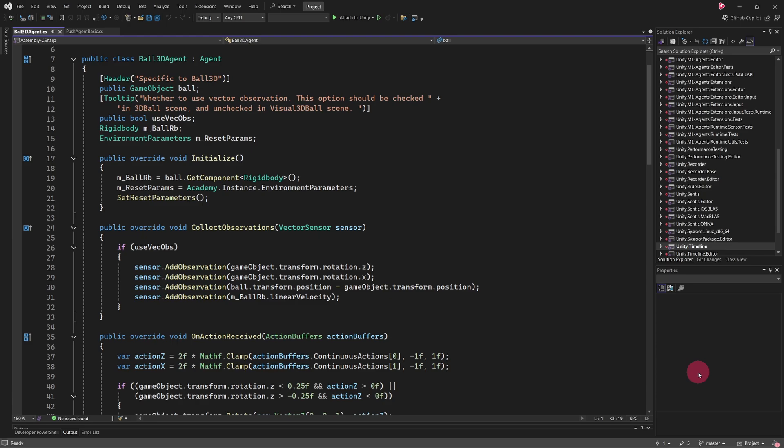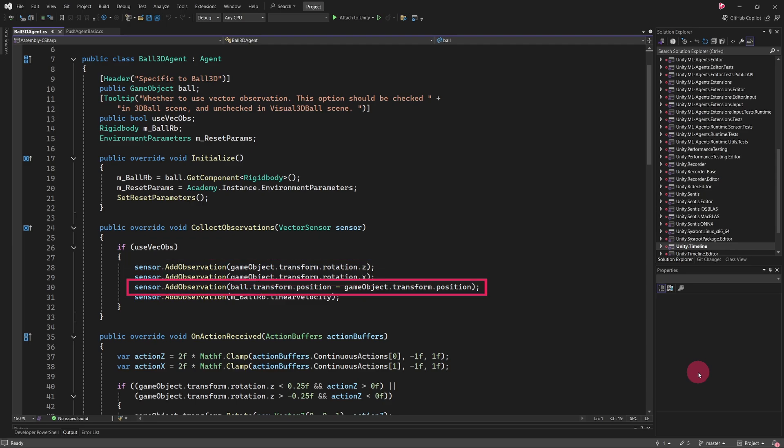In this method, we can see that the agent collects the following observations: The rotation of the character's head on the X and Z axes, which tells the agent how tilted its head is. The relative position of the ball, which helps the agent understand where the ball is in relation to itself. And finally, the velocity of the ball, so the agent can predict how it's moving and adjust accordingly. Altogether, this method provides the agent with a total of 8 values as observations, which it uses to understand the state of its environment and make decisions during training.